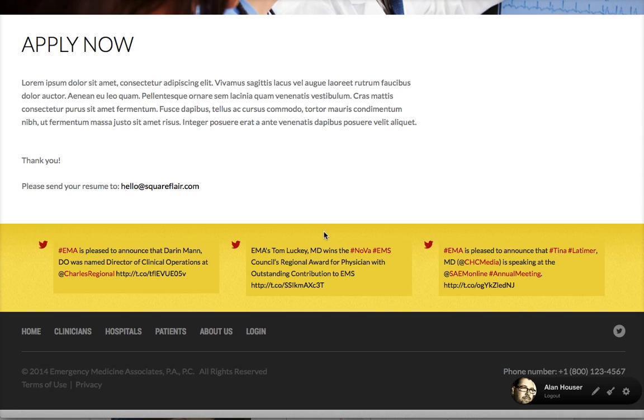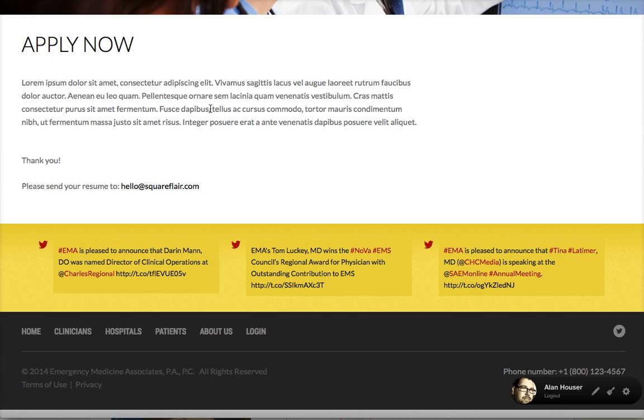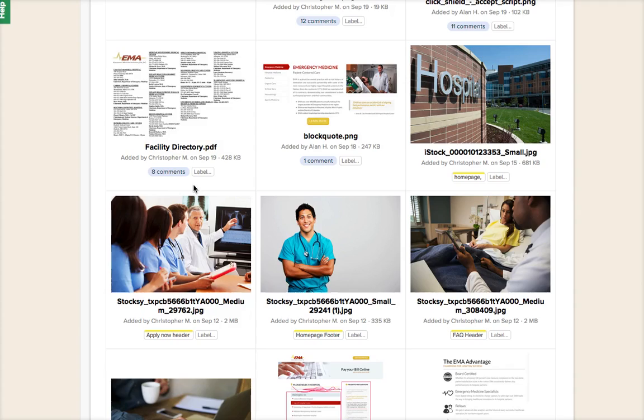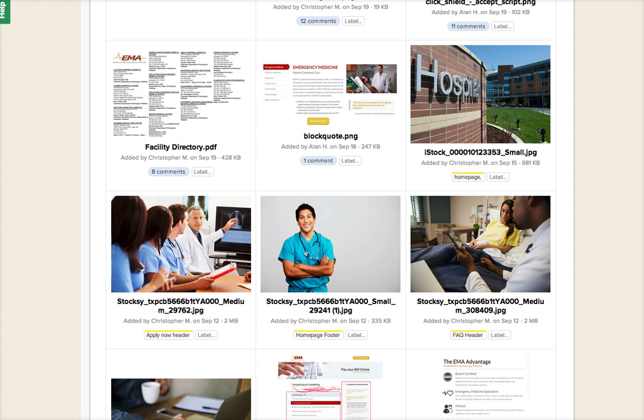That top message will stay, so whatever you put there would just be the same message, and then please send your resume to. At that point they would click that and it would open up the email client and send it off that way.